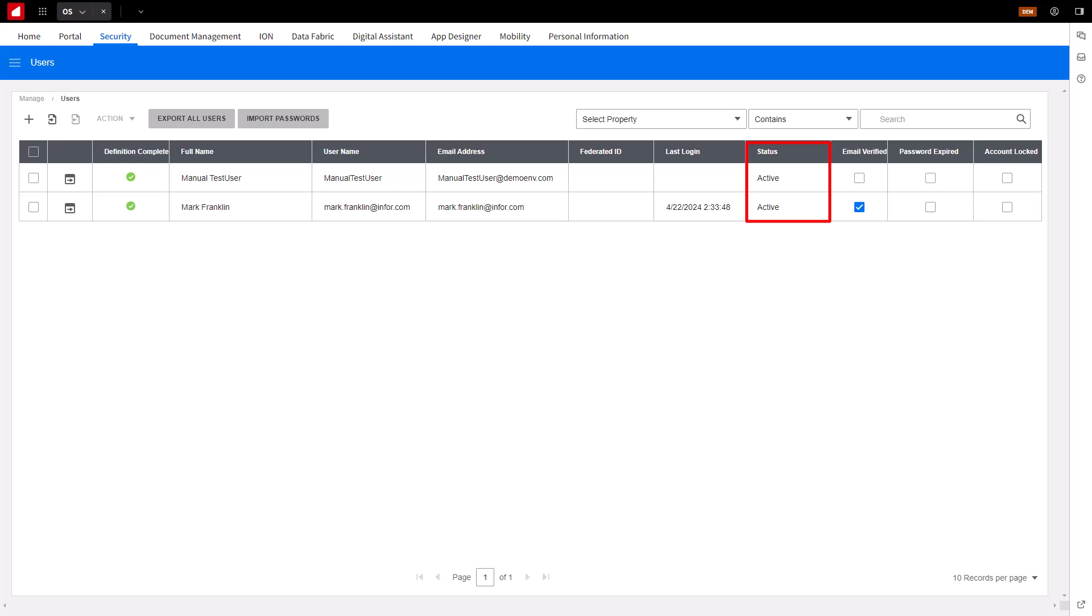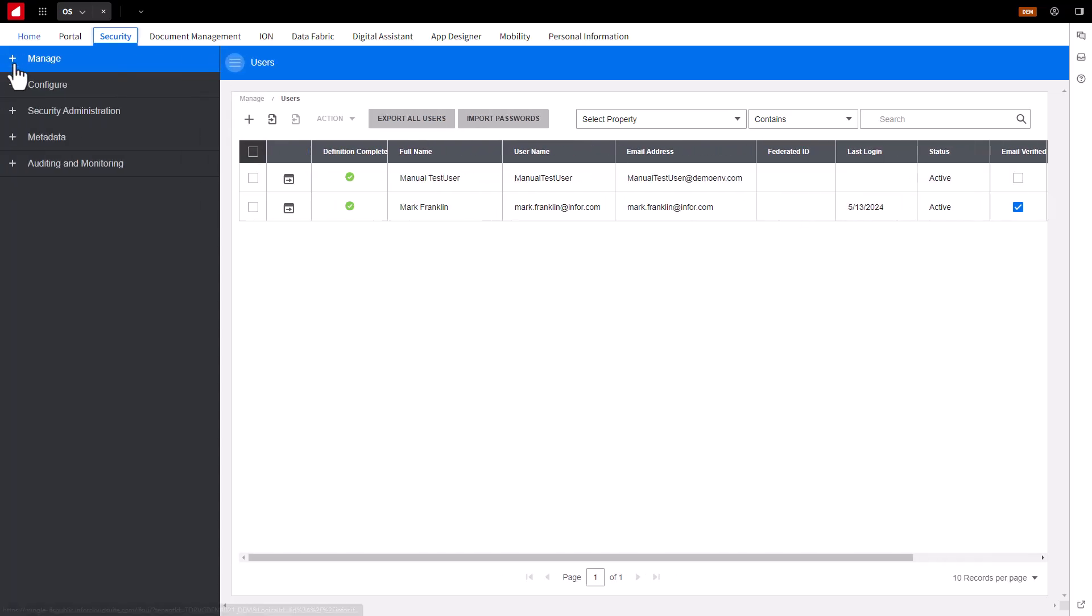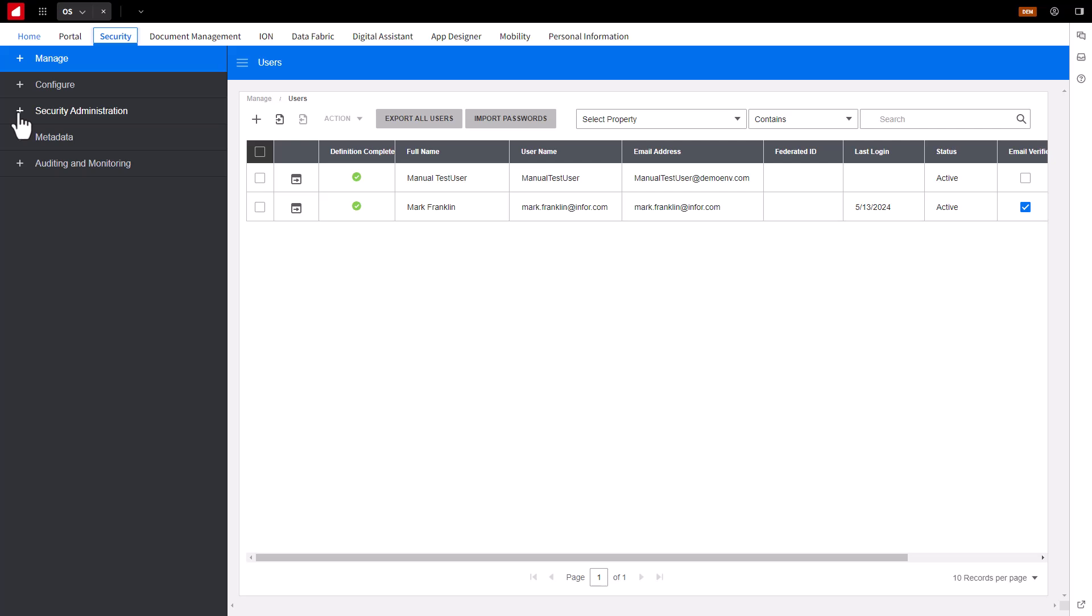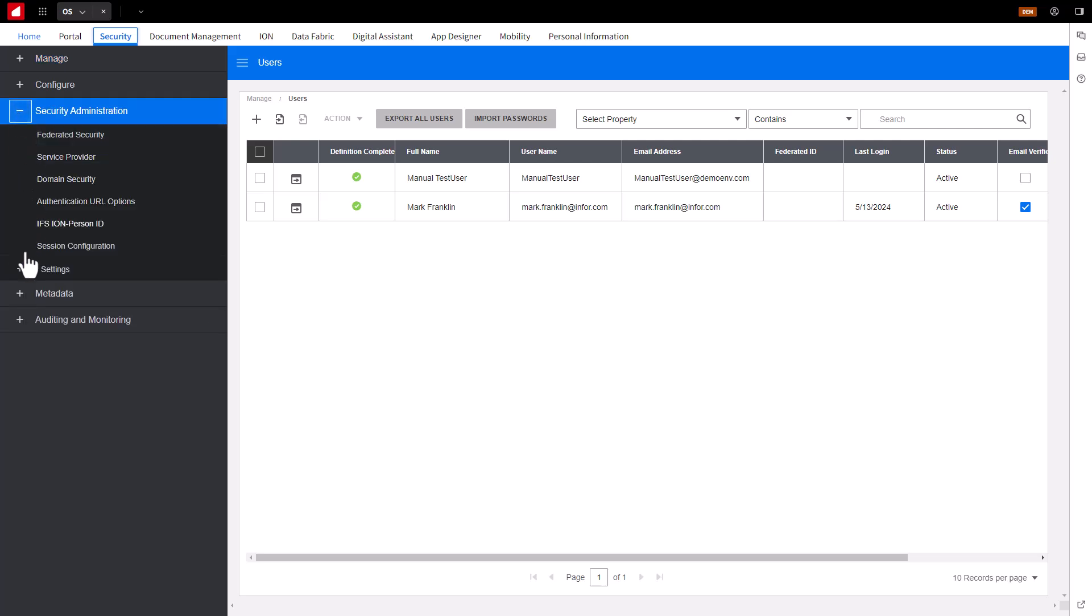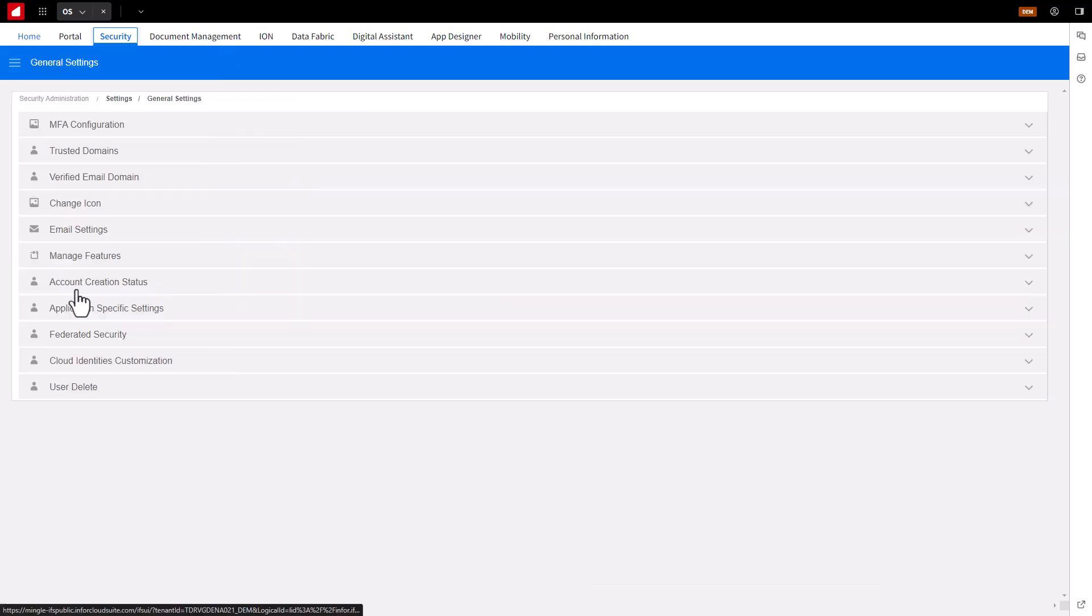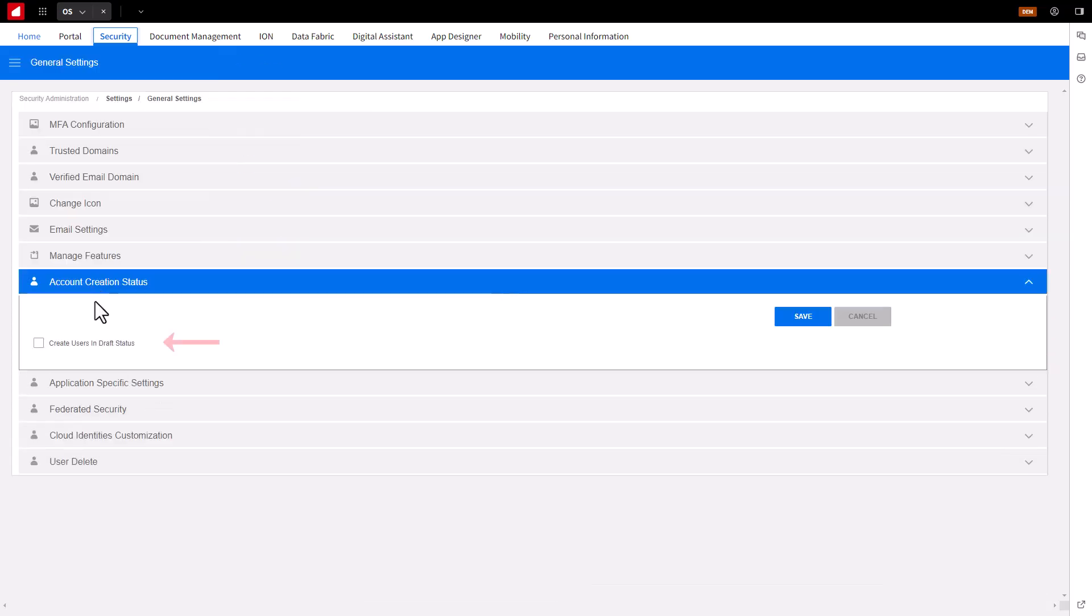You would use this to control user activity, or if and when you want a user to have access to the tenant. The Automatic Status assignment is defined in the General Settings section, under Account Creation Status.